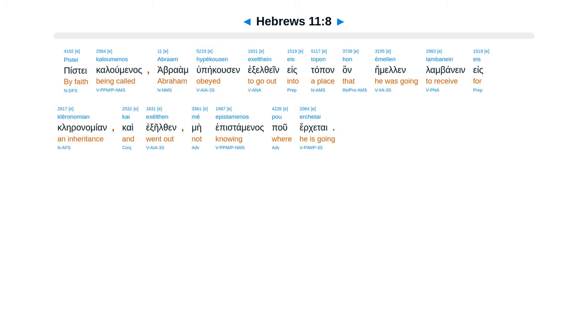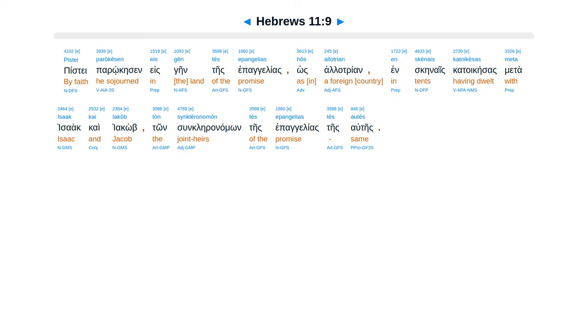Piste kaluminas abraam, upekusen exelthein es tapenhan emelan lambanein es kleranamian, kai exelthein mei epistaminas pu irketai.